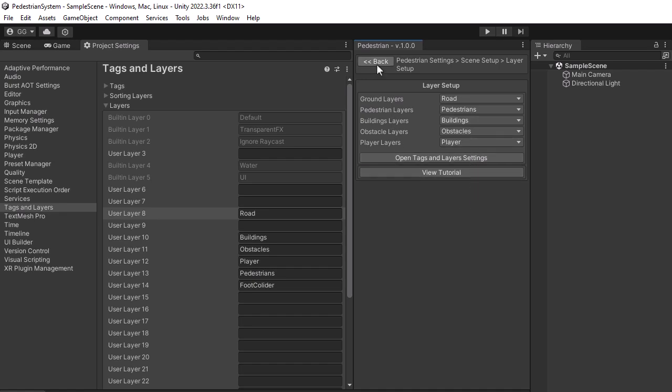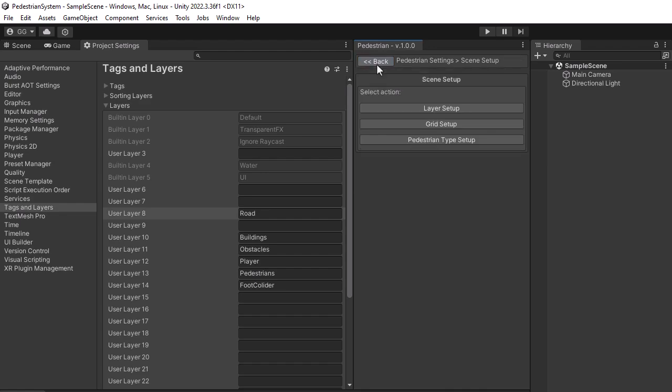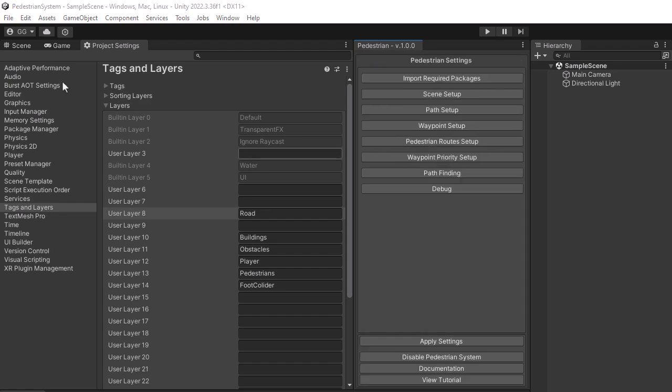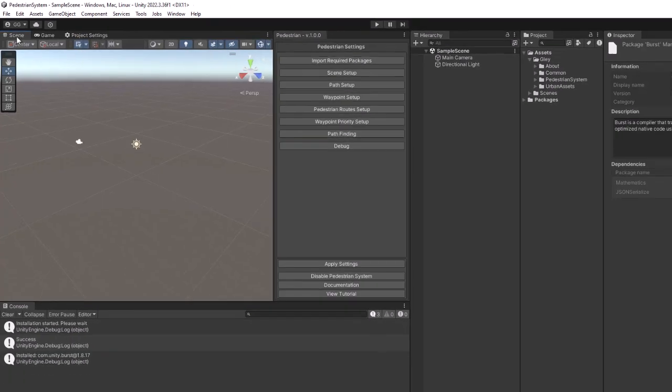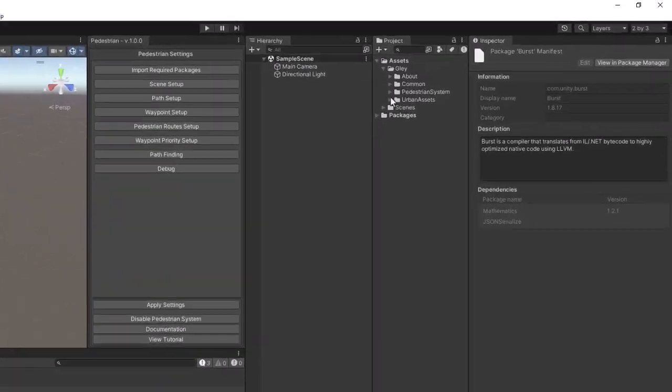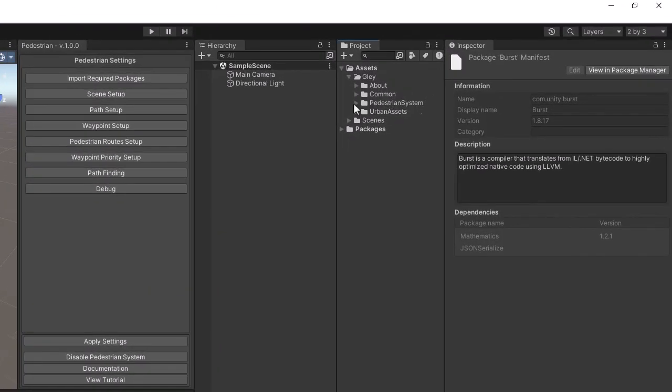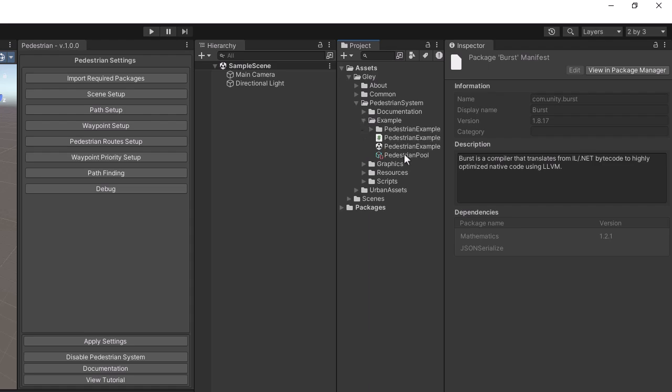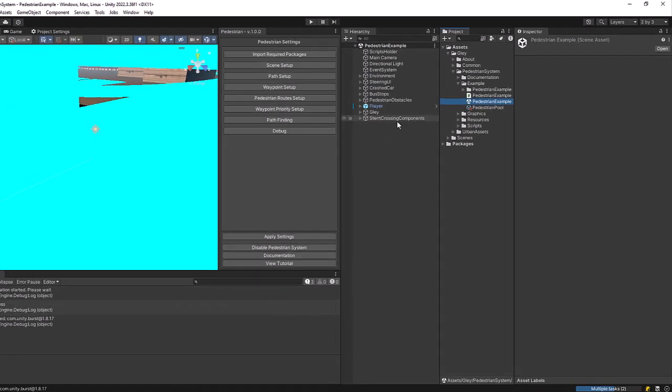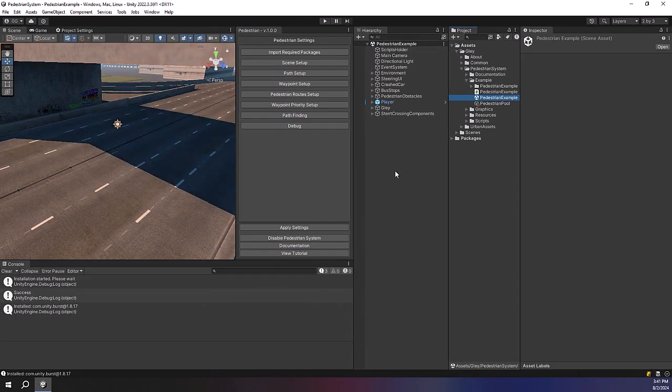Navigate back and you are now set to test the demo scene. Navigate to Assets, Pedestrian System, Example and open the Pedestrian Example scene.